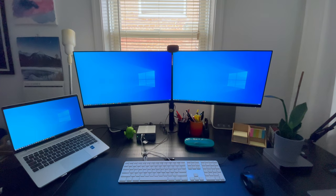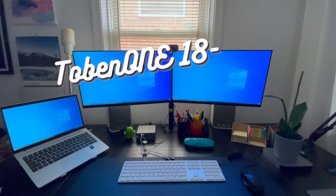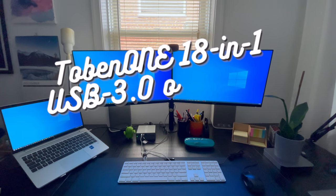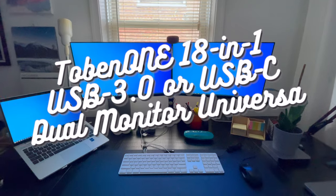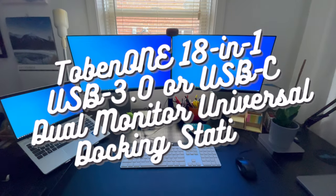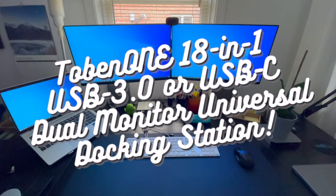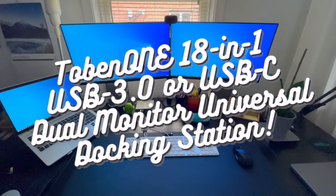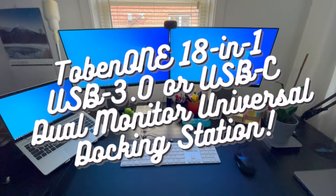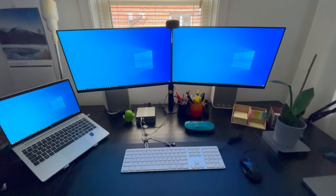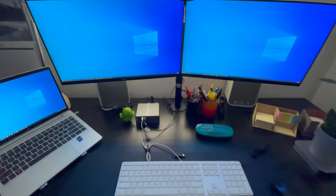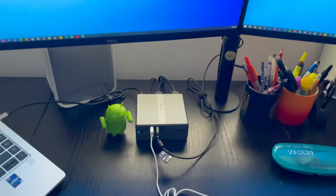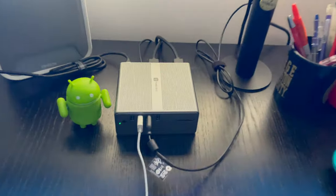Hey guys, today I'm here with the Tobin 1 18-in-1 USB 3.0 or USB Type-C dual monitor universal docking station. First off, I would like to thank Tobin 1 for sending me the dock. So without further ado, let's get started.